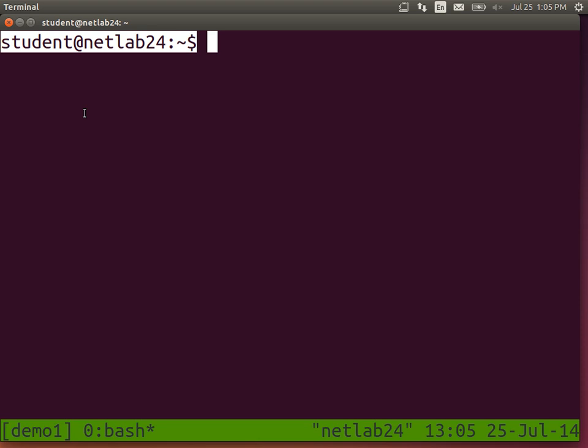I'm actually logged into the computer at the back. Yours would be netlab12 or whatever the computer number is. The tilde represents your current directory — tilde is your home directory, slash home slash student. This is just a shortcut. Dollar means everything beyond that is what you type. This is called the prompt.